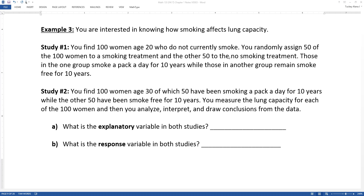Let's explore the difference between an observational study and a designed experiment. Suppose you were interested in knowing how smoking affects lung capacity. Study number one: you find 100 women age 20 who do not currently smoke, and you randomly assign 50 to a smoking treatment and the other 50 to the no-smoking treatment. Those in one group will smoke a pack a day for 10 years, while the other group remains smoke-free for 10 years.